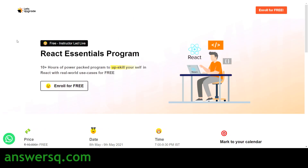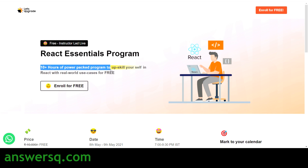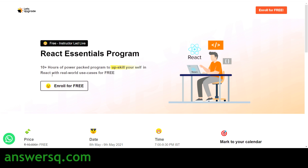Now let's get into the content. The title of this free React JS course offered by Let's Upgrade is the React Essentials Program. Let's Upgrade offers a lot of technology-related courses now and then for free. This program is a live, free, instructor-led class, meaning you'll be learning from the instructor on a live class with 10 hours of power-packed content. You can learn the basics of React and also implement what you learn, work on assignments, and projects.